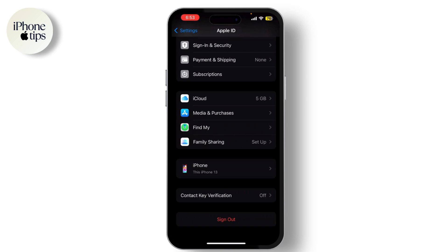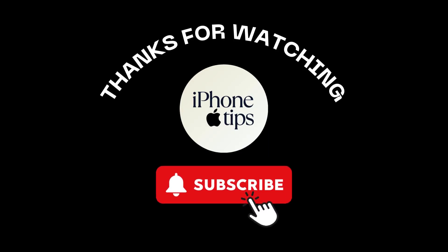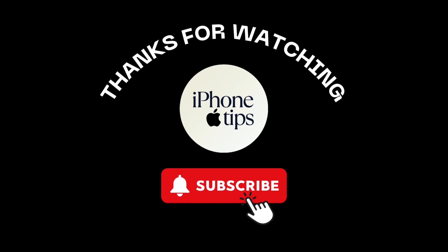And that's it! I hope this tutorial helped you fix the issue with your Apple ID not being used in the iTunes Store or not working on the App Store. I hope this video was helpful. If it was, don't forget to like, share, and subscribe to our channel.